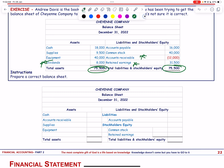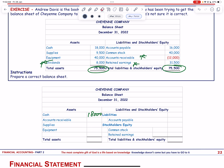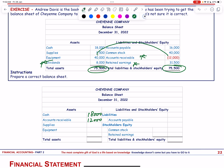Correcting the balance sheet: Assets — cash is fine; accounts receivable 12,000 should be added to assets, not subtracted from liabilities; supplies 9,500; equipment 40,000. Corrected total assets = 79,500.